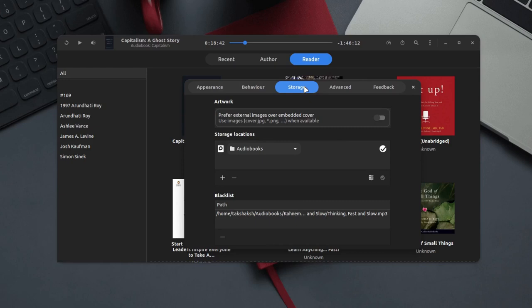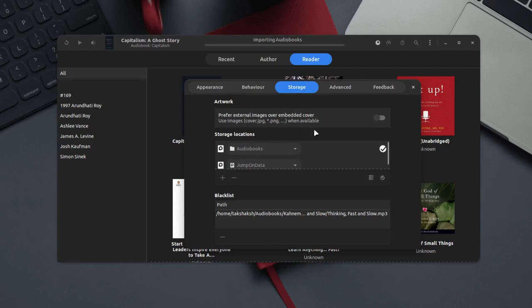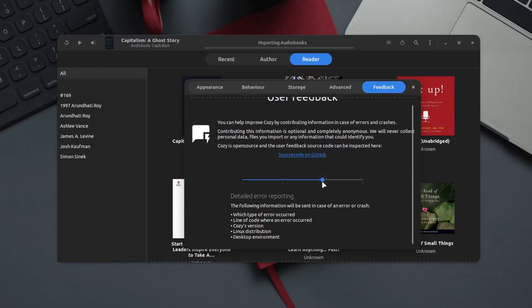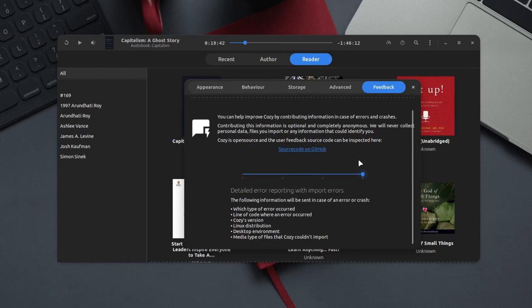The advanced section just has the refresh button for the database, and over here at the feedback section you can toggle the amount of reporting data that you want to submit to the developer.